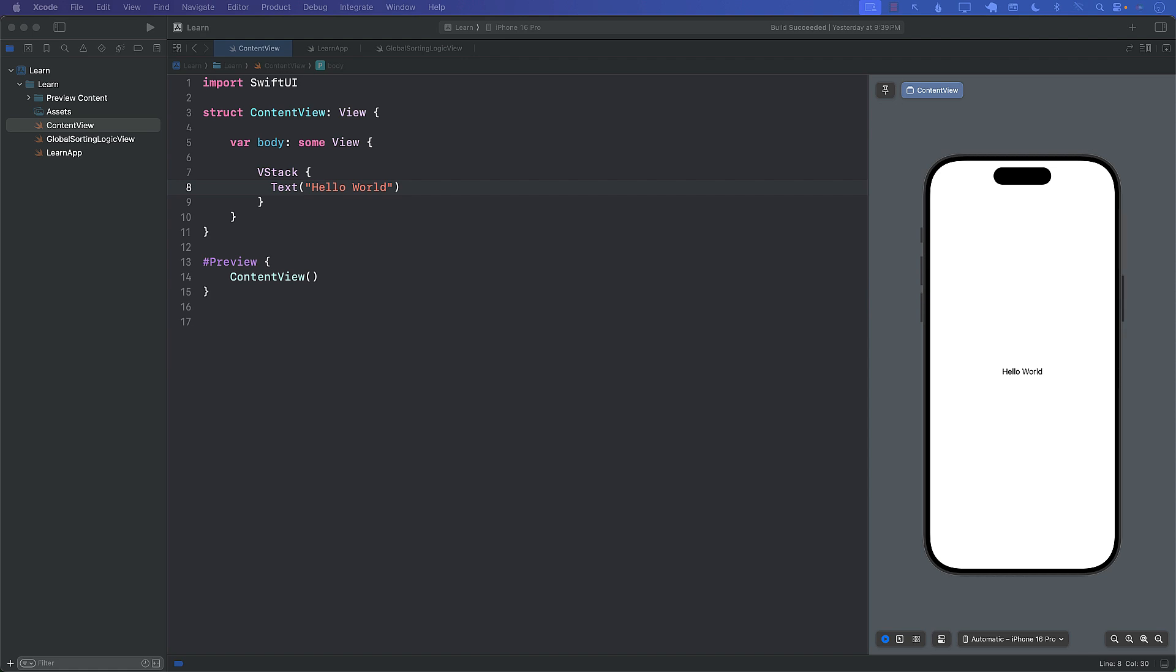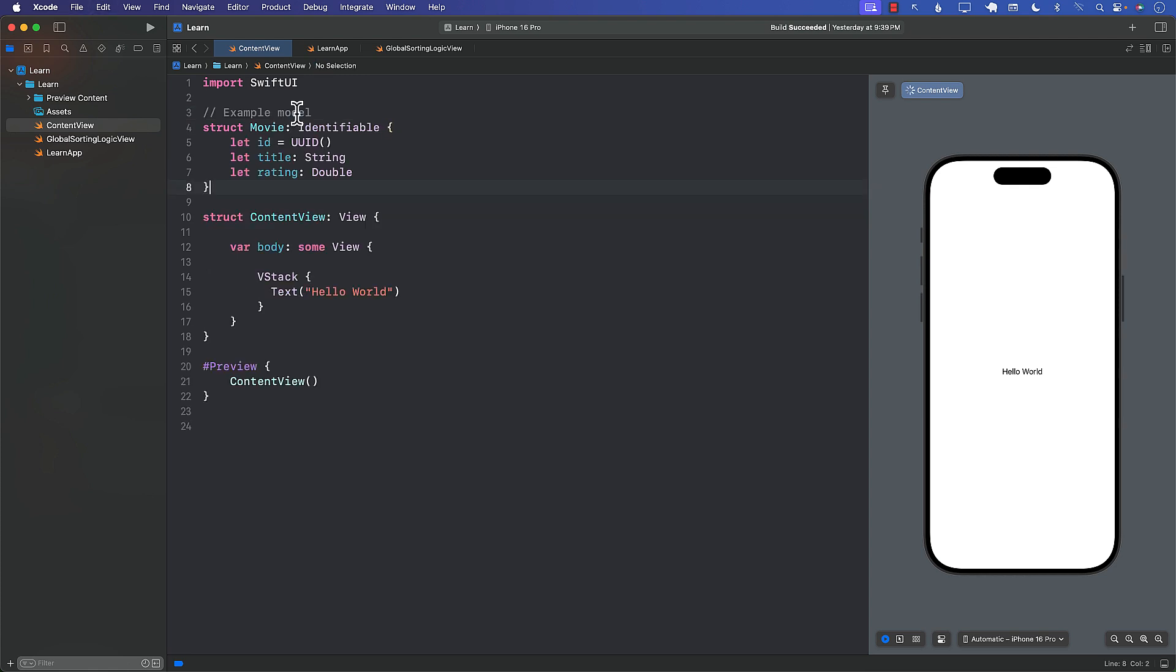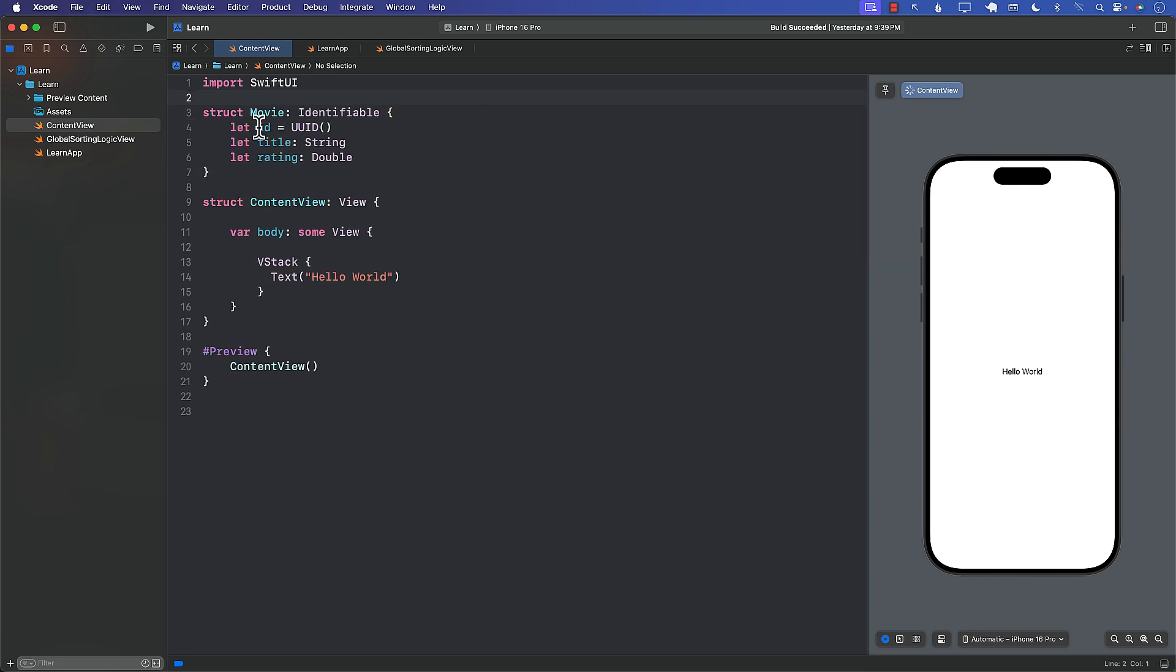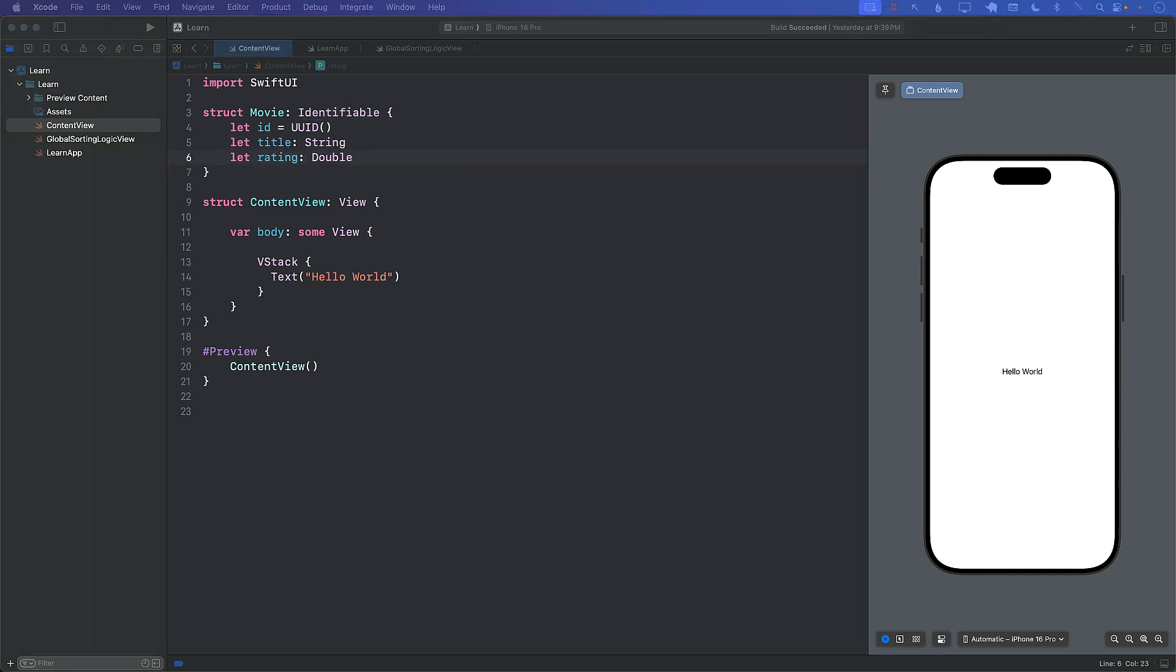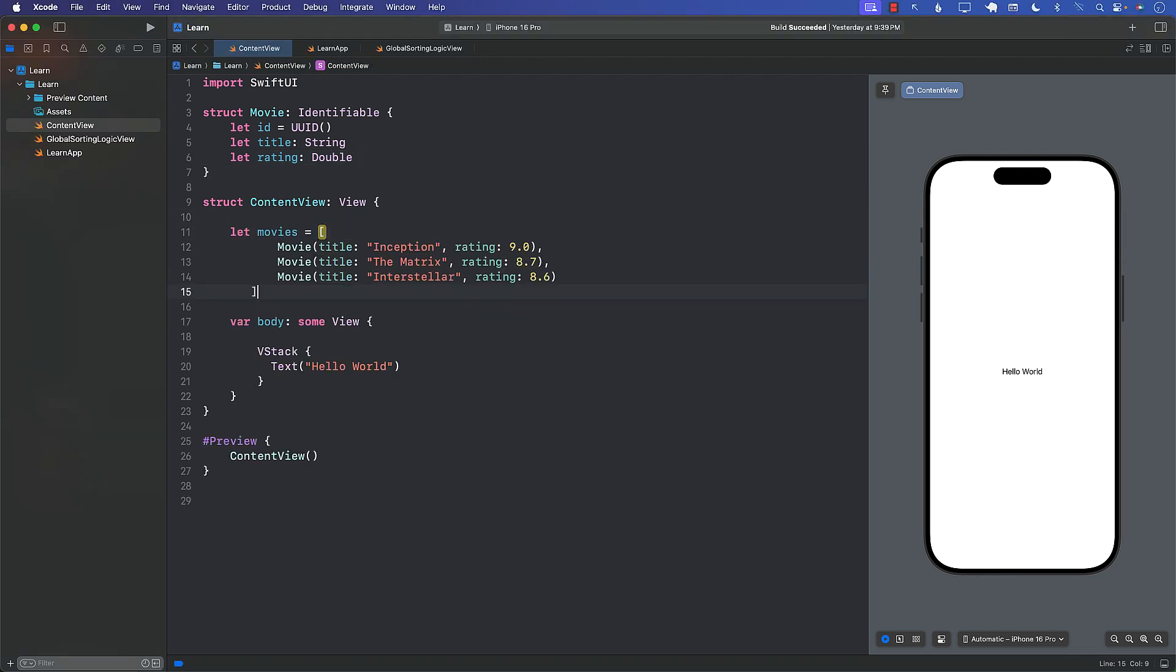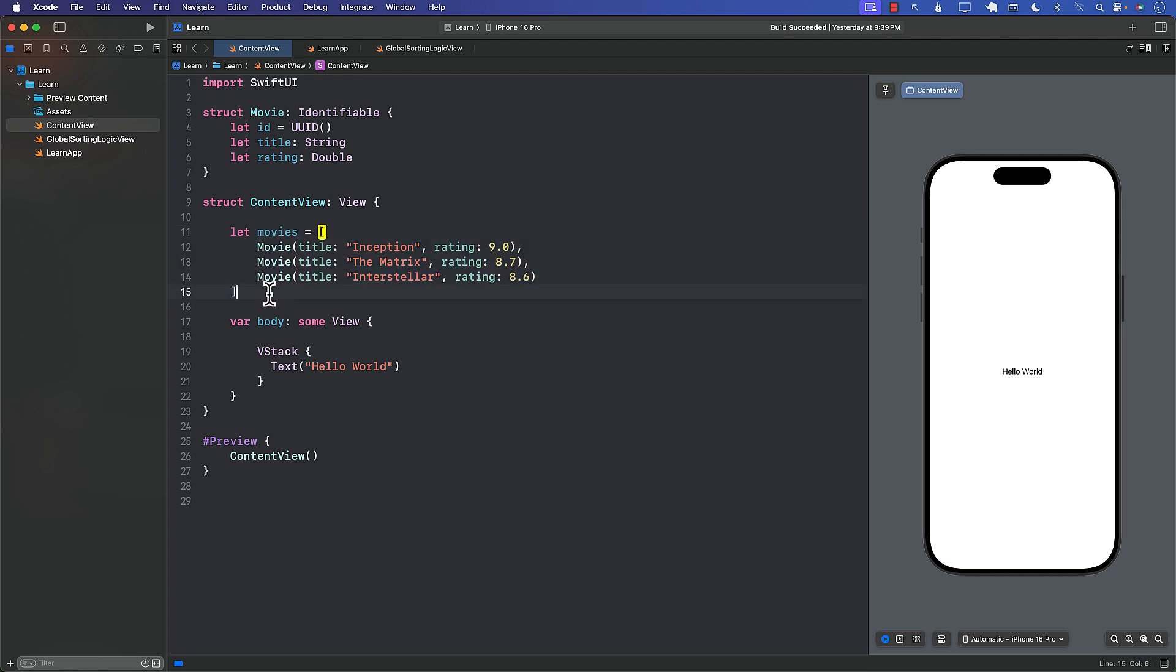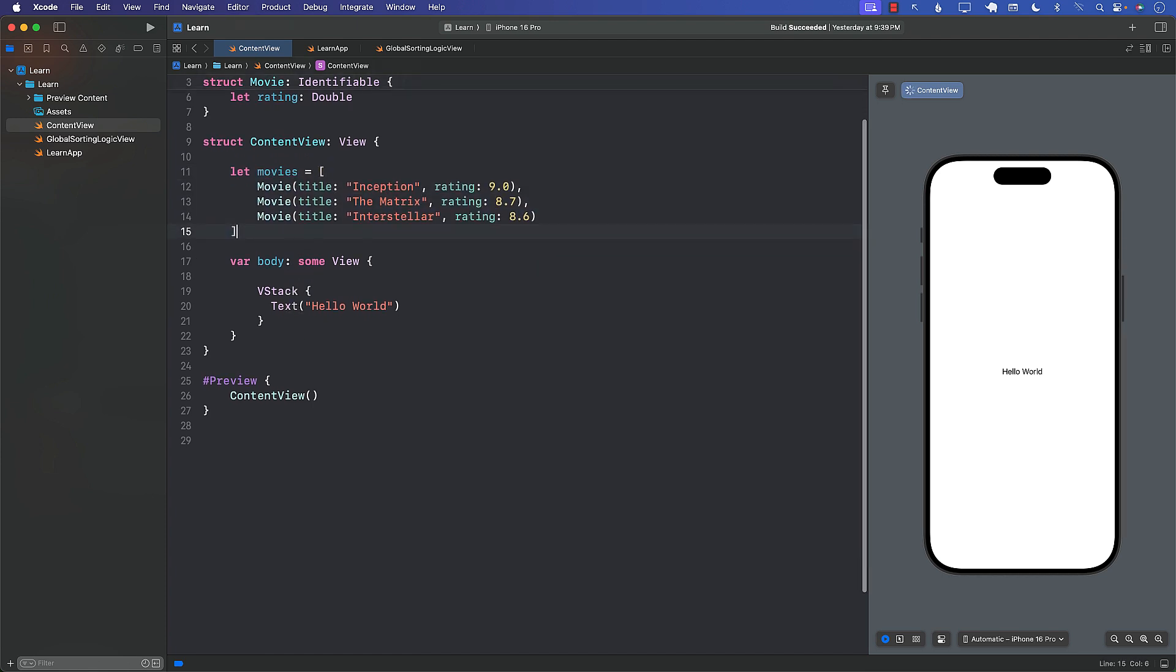Let's say that I have some sort of a model. I'm going to create a movie model. The movie model consists of ID which is coming from identifiable, title, and rating, and I have a list of these movies. So I'll create a list inside the content view and what I want to do is I want to display this list.